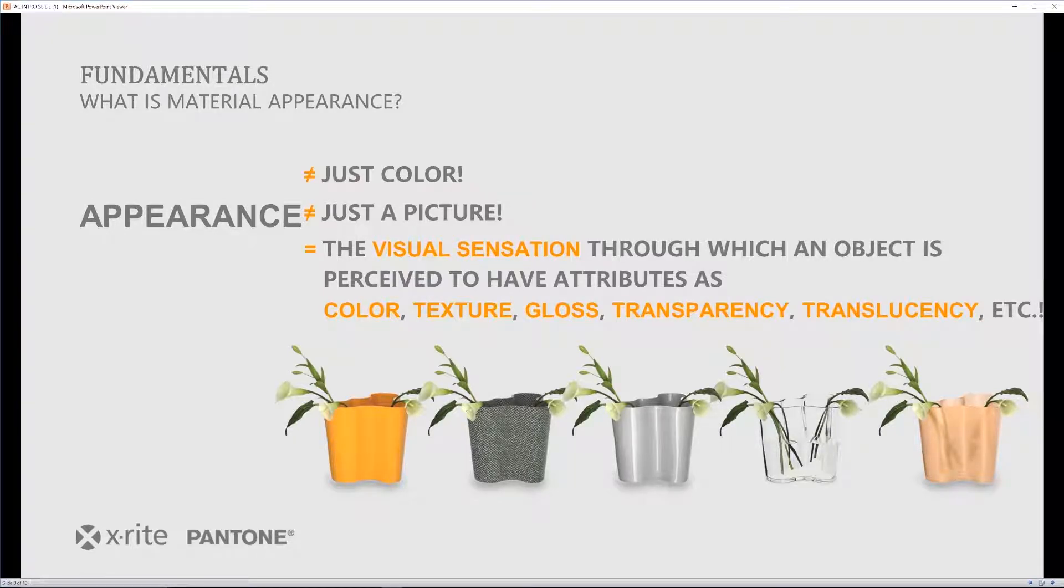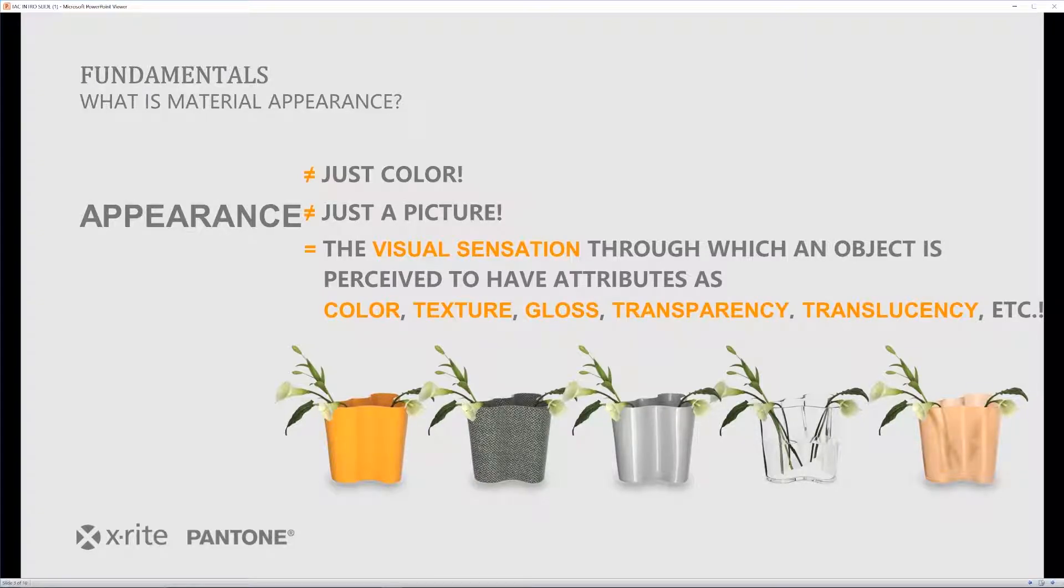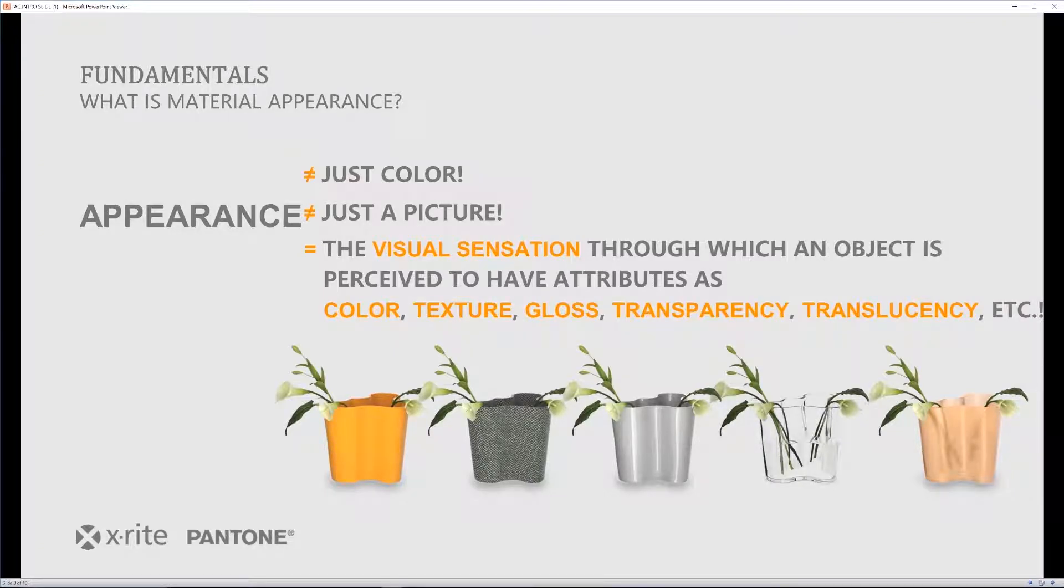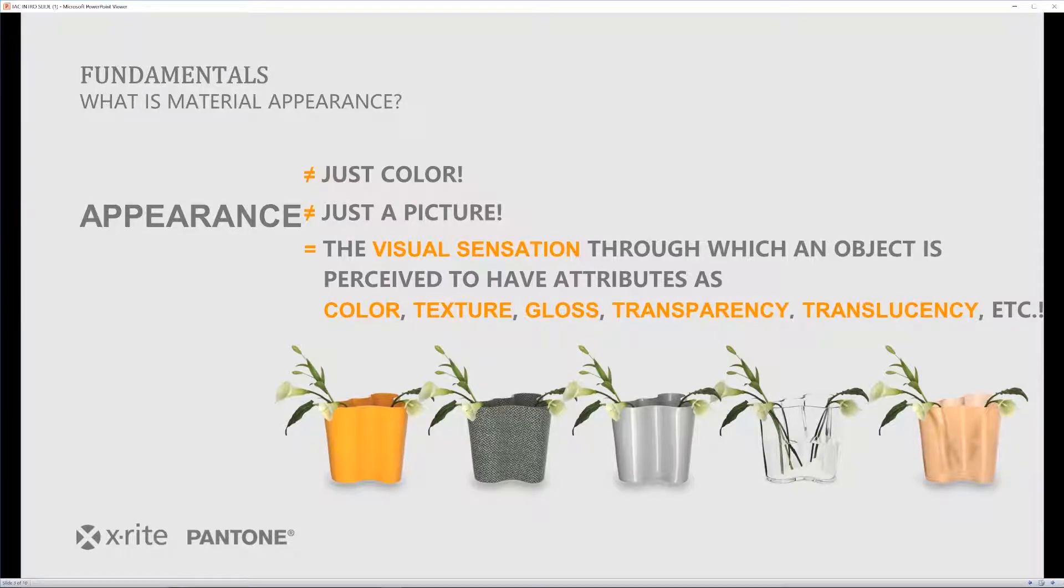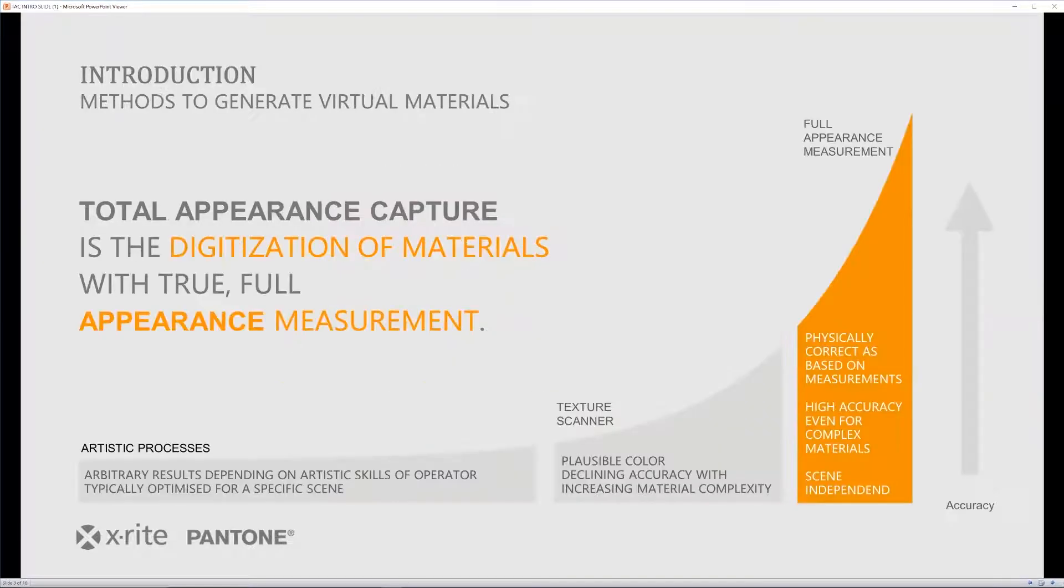So, a material is a lot more than just taking a picture and bringing it into your computer. The TAC-7 scanner does all of that and breaks it down into the different maps that you are going to use in order to have full control over your digital material.